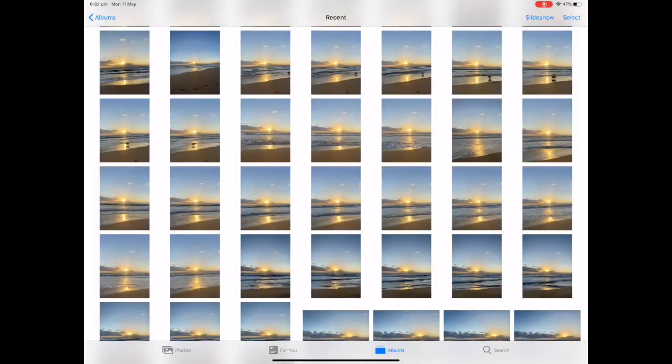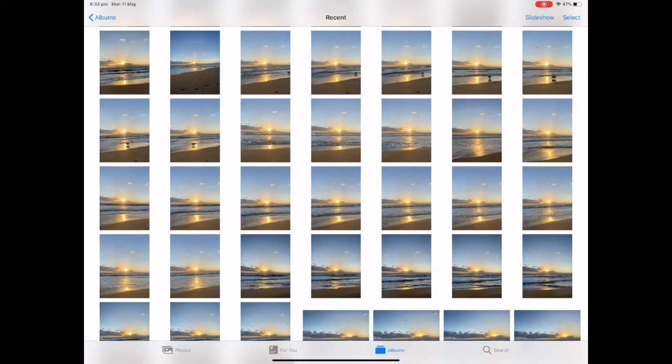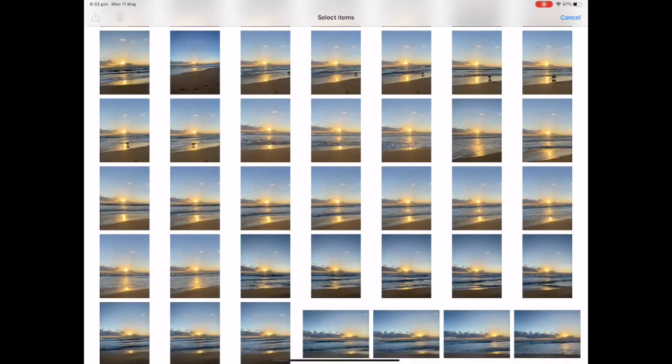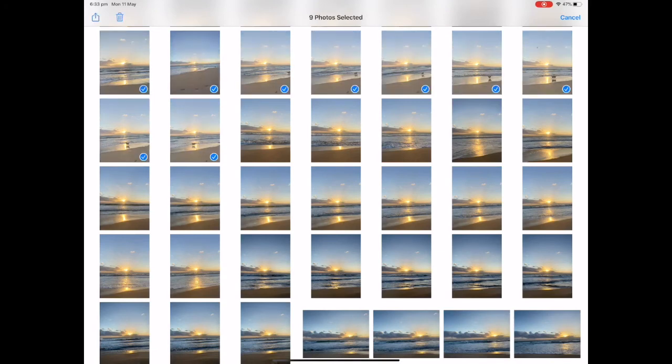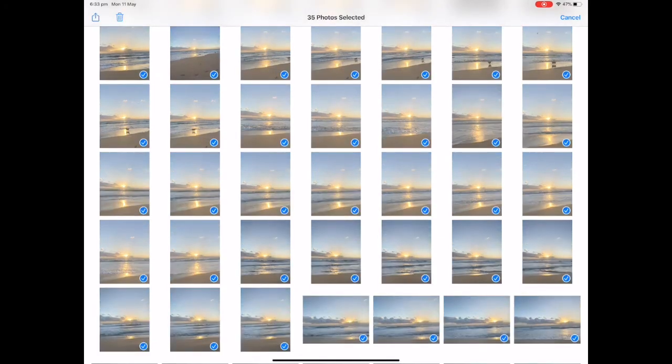If I need to select a big bulk of pictures I can tap on select and in a downward diagonal motion I can select multiple pictures at once. So I'm going to go from the top left hand corner down to the bottom right hand corner. Tap select and quickly move your finger in a downward diagonal motion to quickly select all of those images.